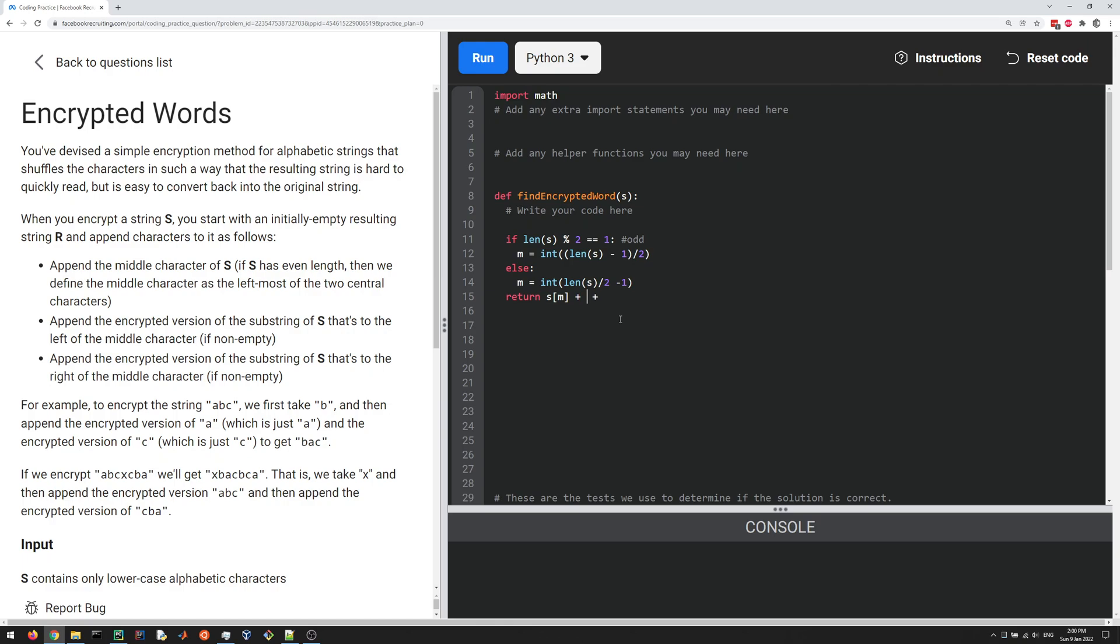We call the function we're defining here, which is find encrypted word. It's going to be S from the beginning all the way up to M, excluding M. And then plus the other substring, which is going to be everything after M. So it's M plus one to the end of the string.